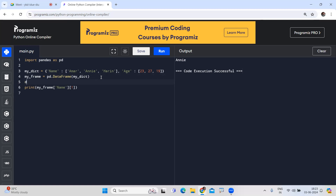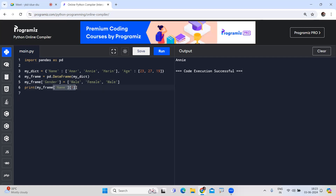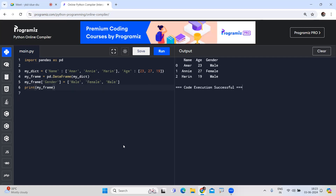To add a new column to an existing DataFrame, directly specify the new column name and its list of values: my_frame['gender'] = ['male', 'female', 'male']. When printed, the gender column is added to the DataFrame. If you want to display only filtered data after adding the column, you can filter easily.